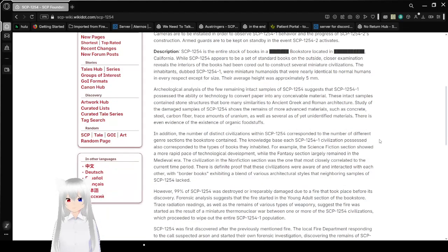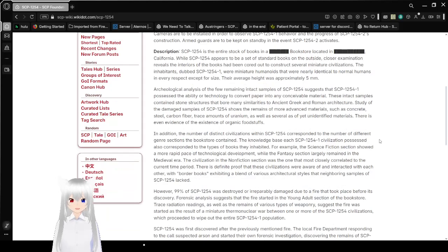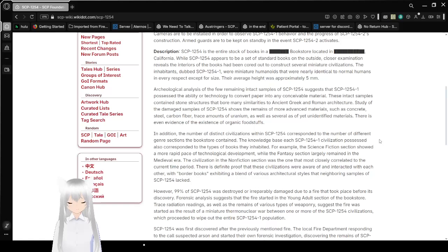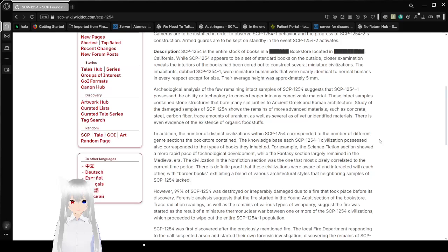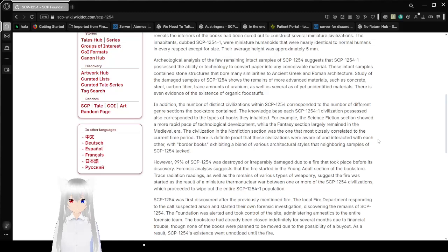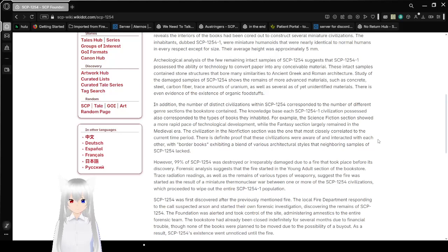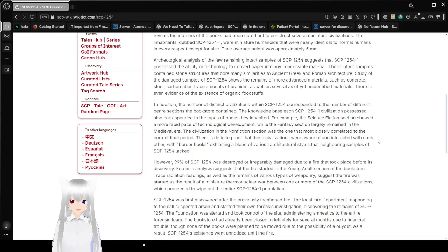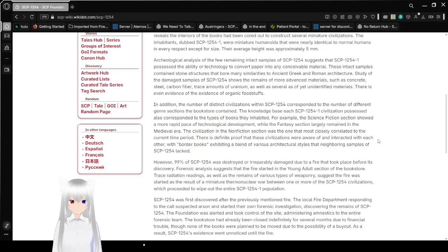Description. SCP-1254 is the entire stock of books in a redacted bookstore located in redacted, California. While SCP-1254 appears to be a set of standard books on the outside, closer examination reveals the interior of the books have been hollowed out to construct several miniature Earth civilizations. The inhabitants, dubbed SCP-1254-1, you mean paper people, were miniature humanoids that were nearly identical to normal humans in every respect, except for their size. Their average height was approximately 5 millimeters.